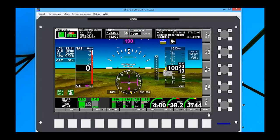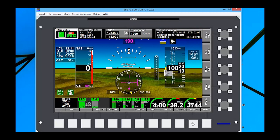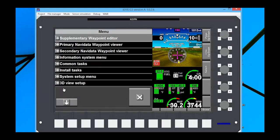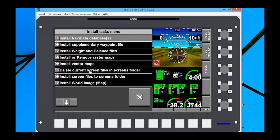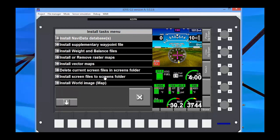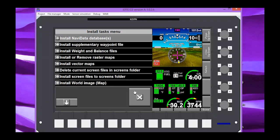The next step here is we're going to go into our menu, install tasks. We're going to go into install screen files to screen folders, and that will move those screen folders, and your screens will be installed.